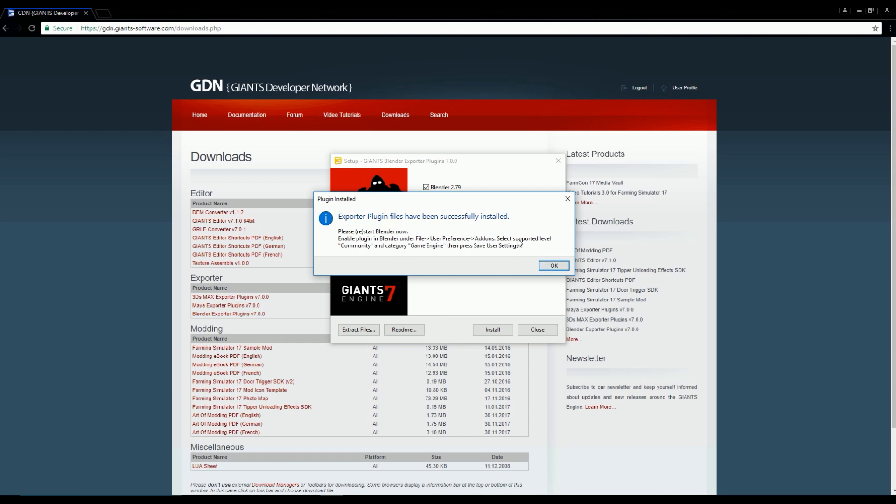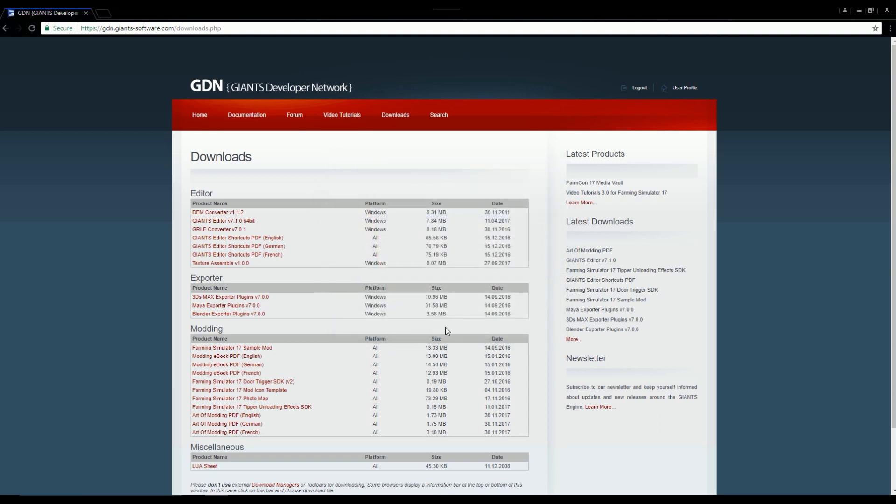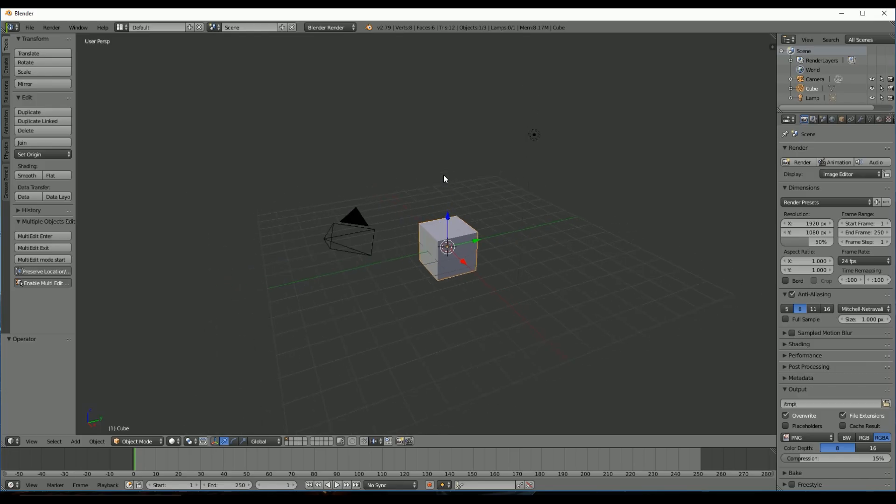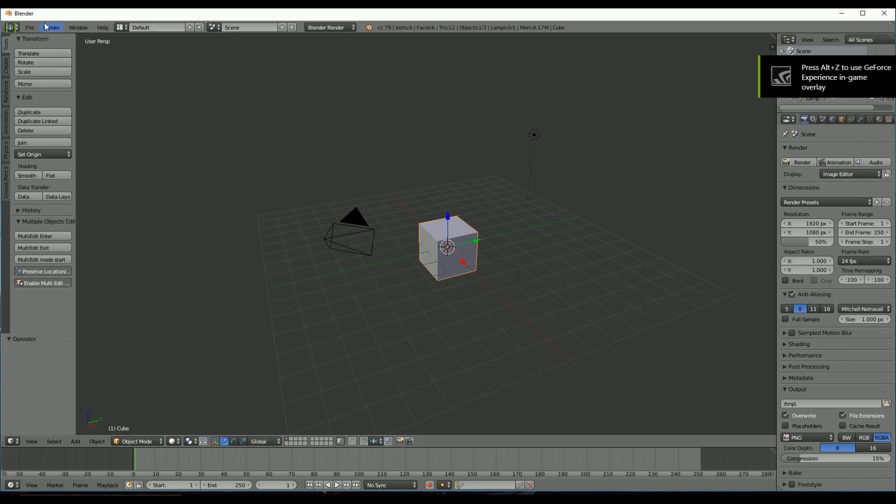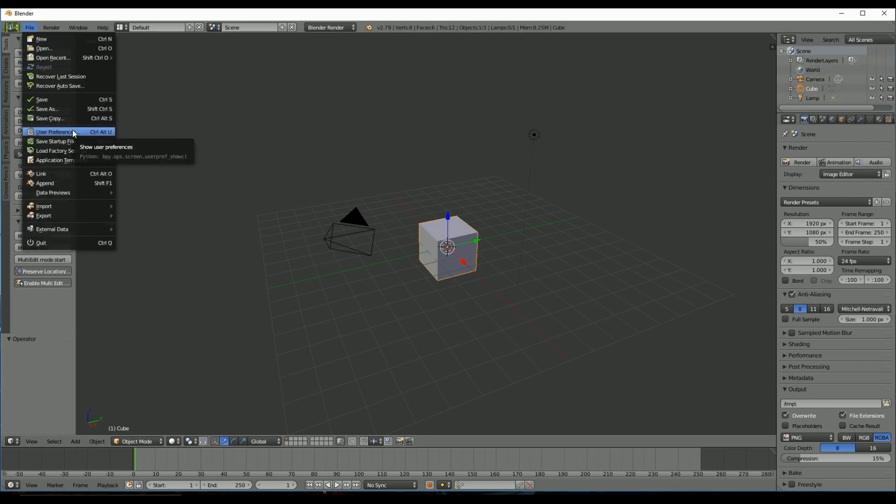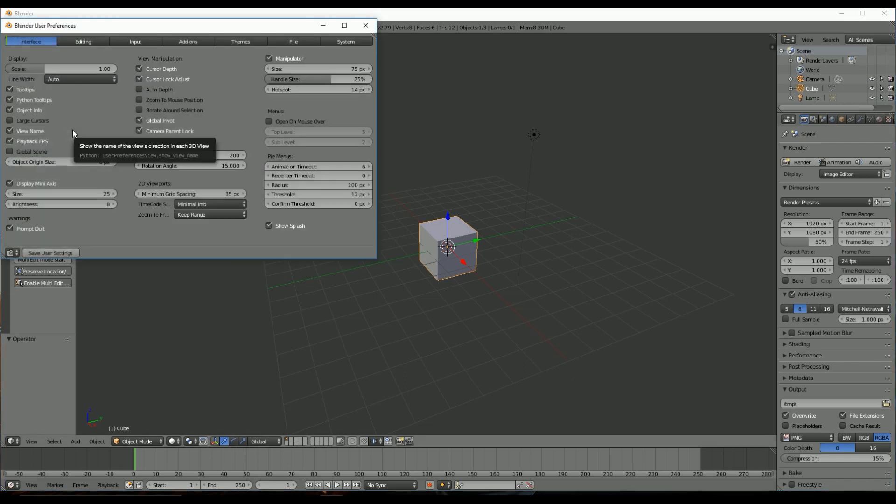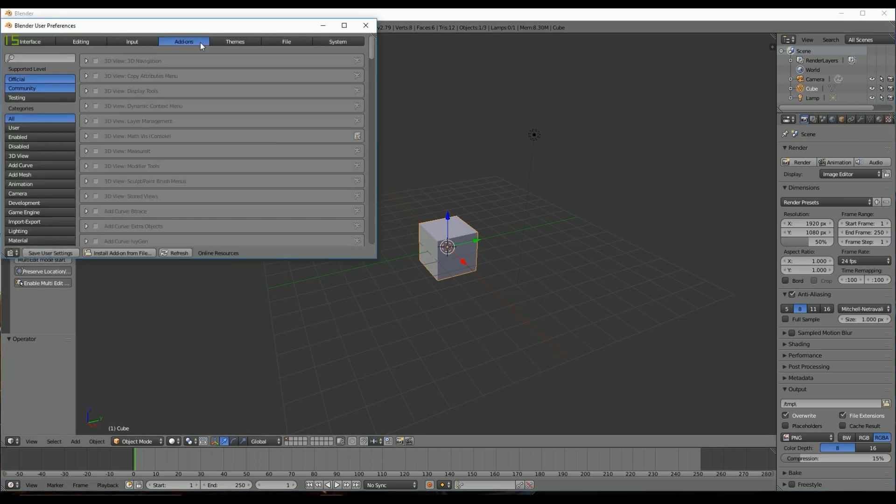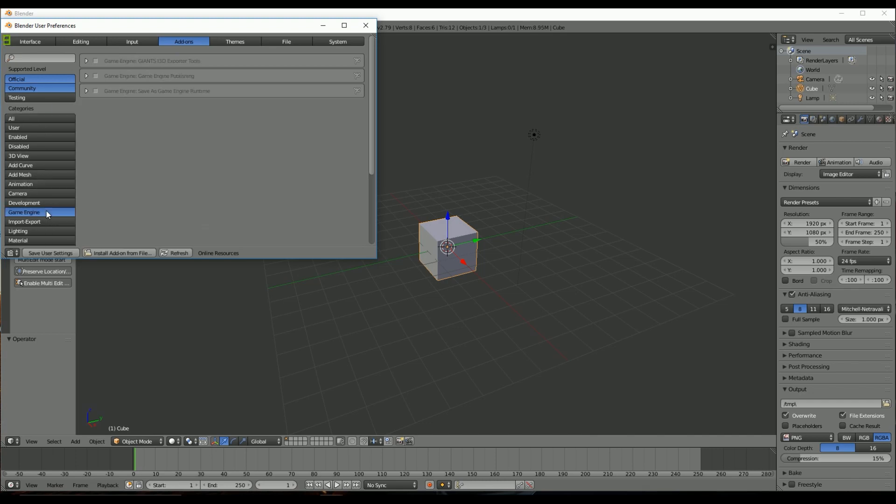And it'll tell you this, and I'll show you how you can find that. So just go ahead and click OK. Now we're going to open Blender again. Okay, so now we're in Blender again. So what we're going to do is go to File, User Preferences, Add-ons, and then Game Engine under Categories.